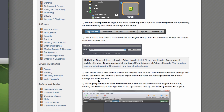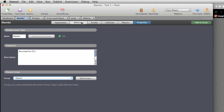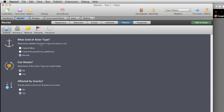Feel free to look at the Collision and Physics tab as well. They contain additional settings that let you customise how Stencil's physics engine treats the actors. But for our purposes, the default settings will work just fine. So we've got the Collision tab — it says drag and drop shapes around, and it looks like a collision box.